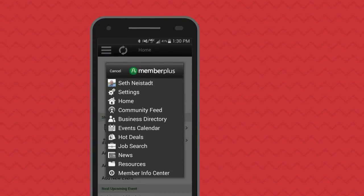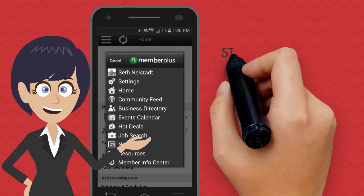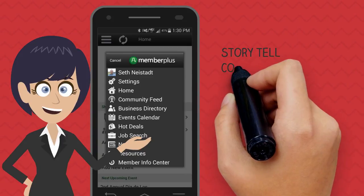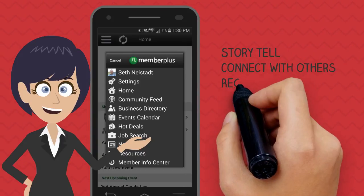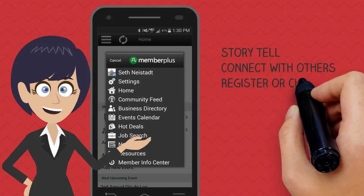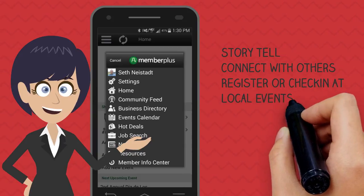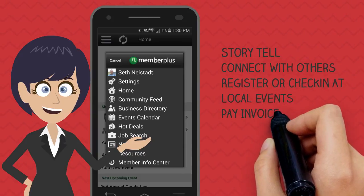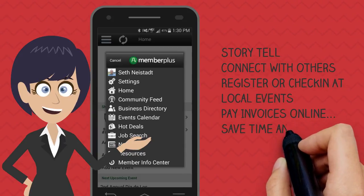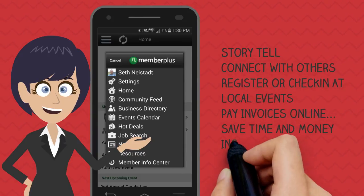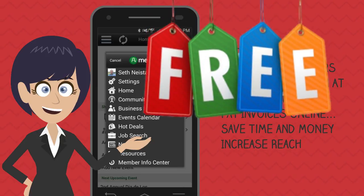The Member Plus app allows you to tell your business story, connect with other members, register and check in at events, pay your invoices quickly and easily, saving you time and money, and increase your customer reach — all for free.